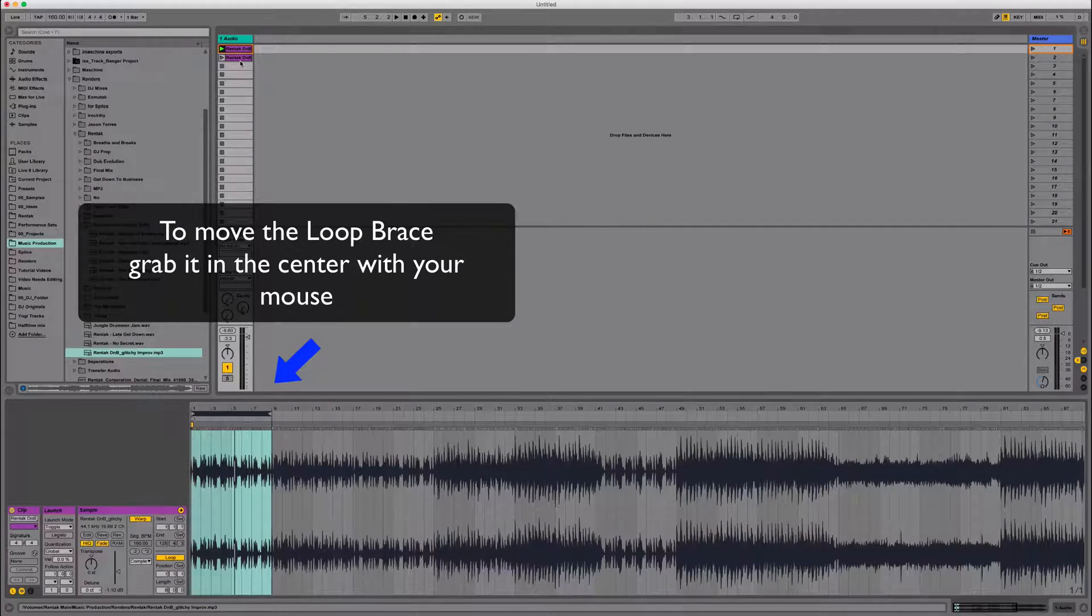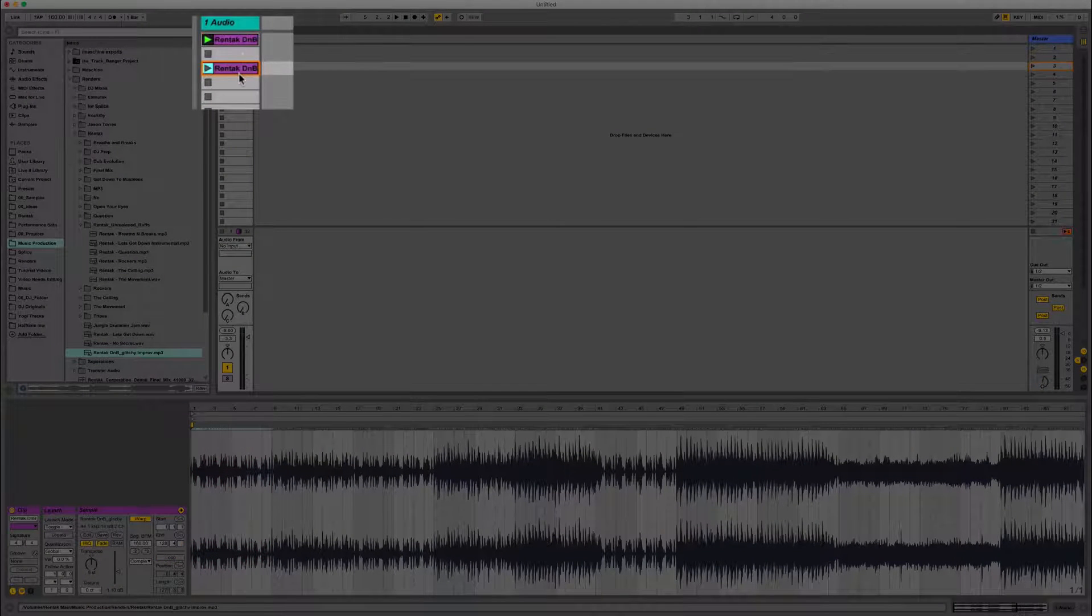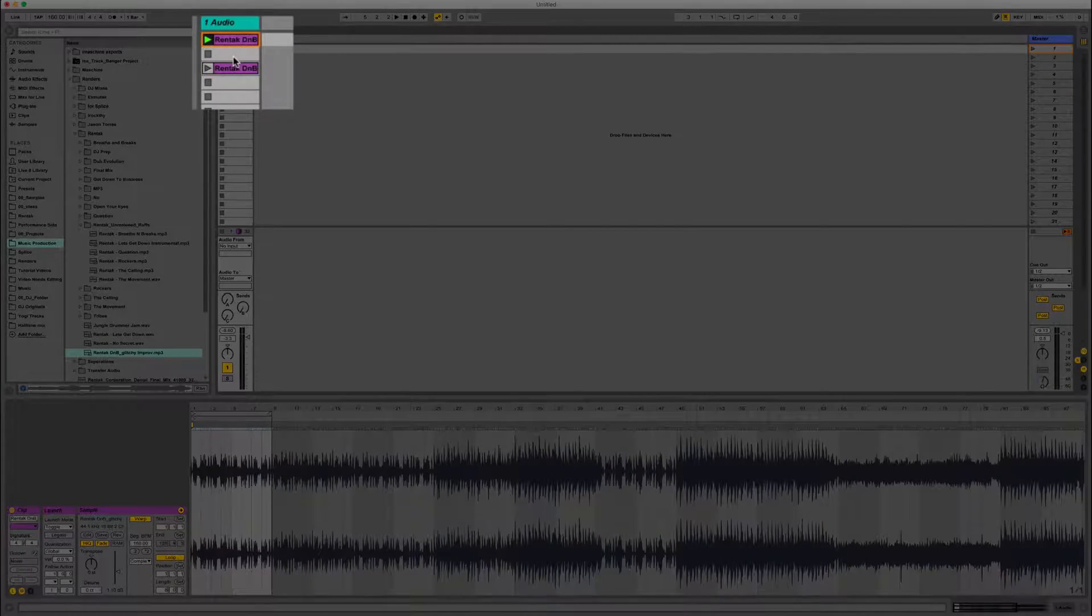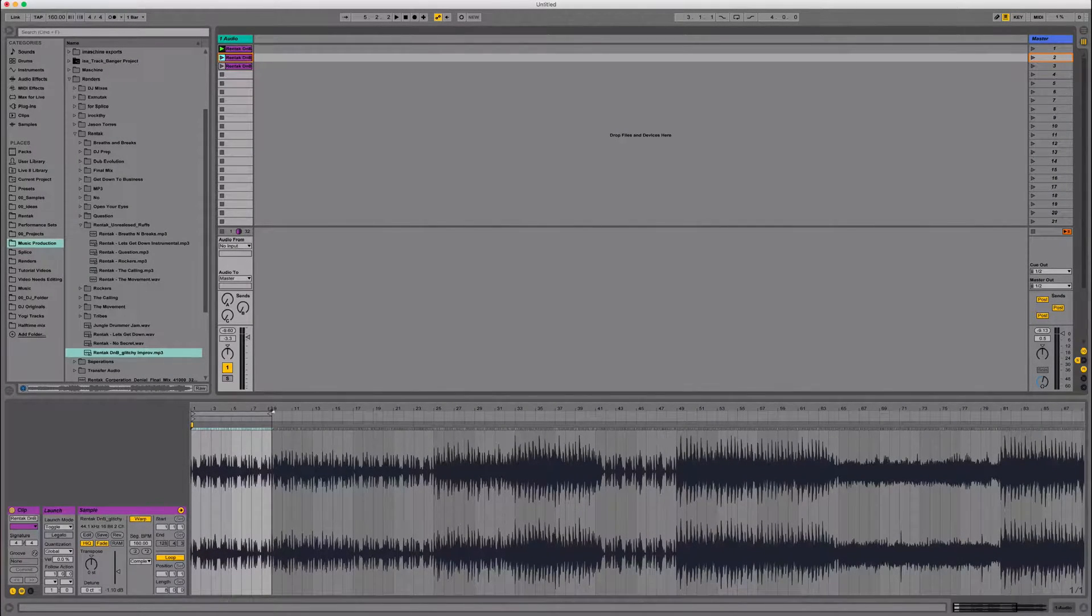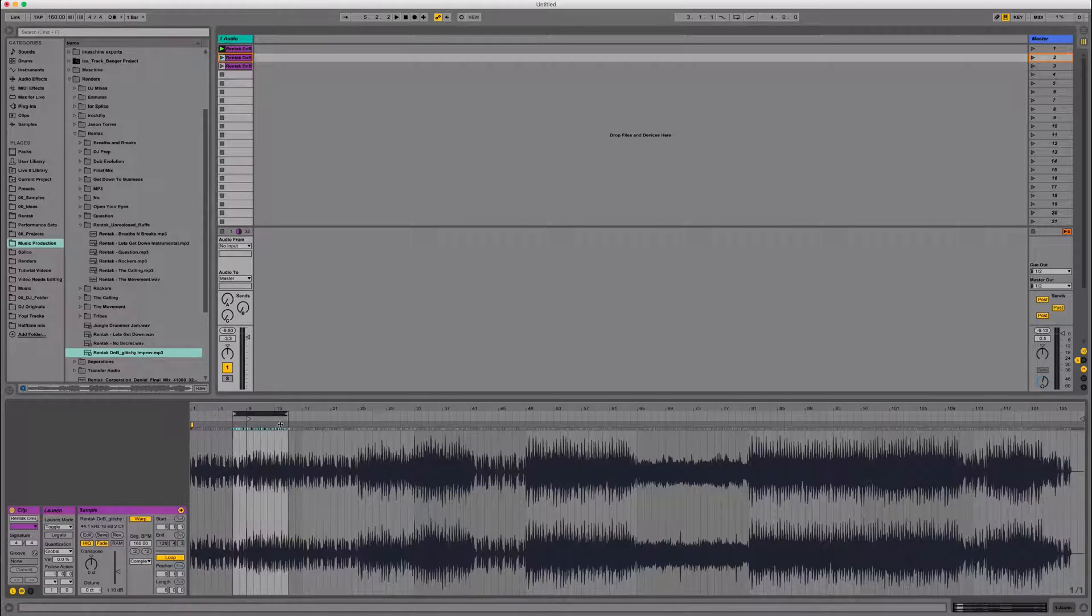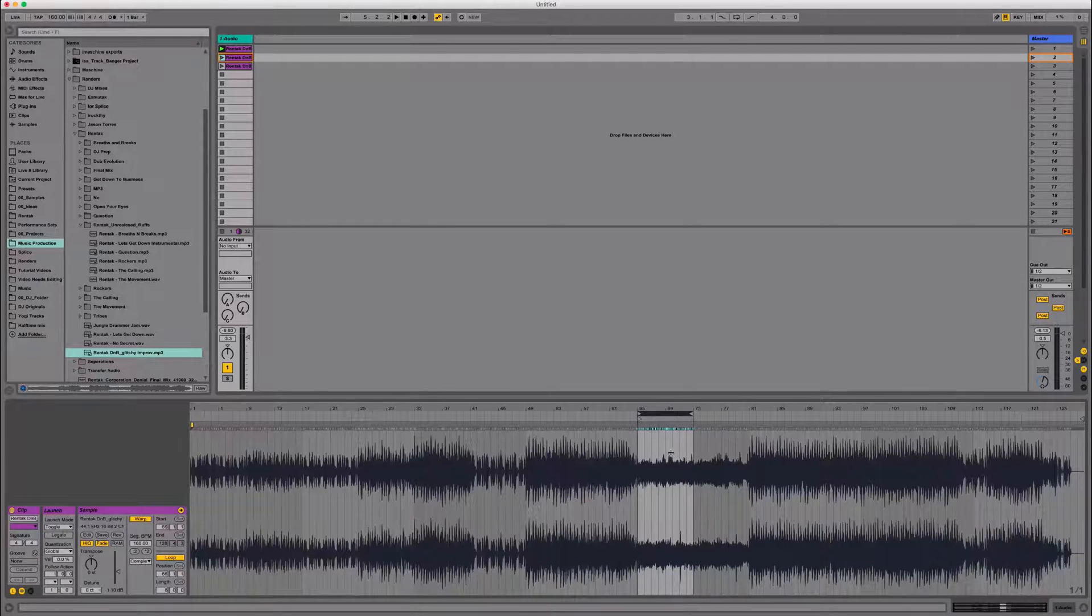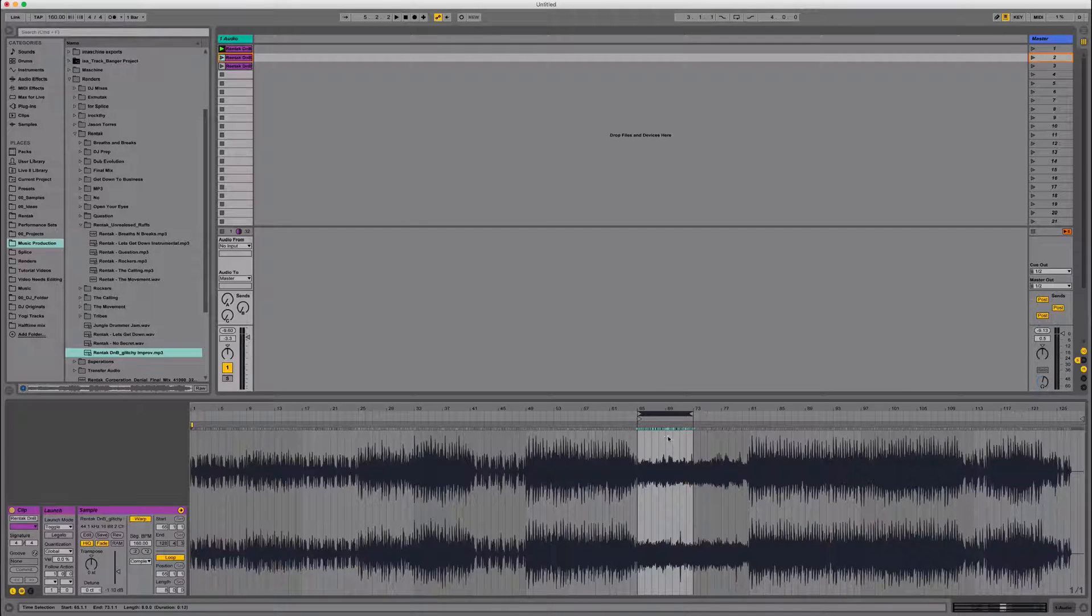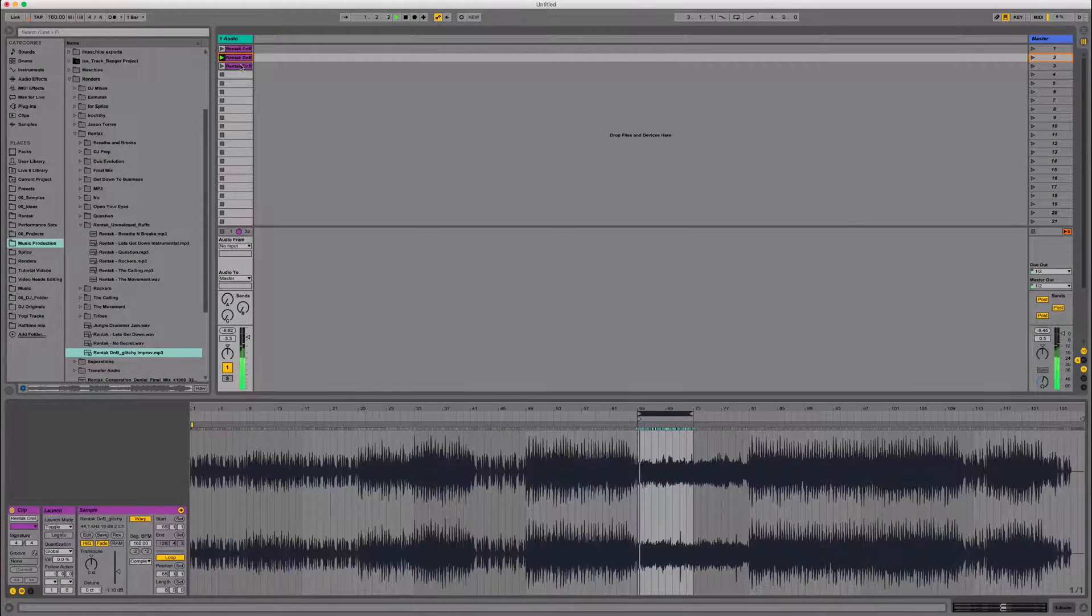And then what I'm going to do is another trick. Let's just pull that original down one. And then when I'm going to duplicate the eight bar loop bracket down. And now what I can actually do is just drag the loop bracket around and place it in spots where I think there might be a good eight bar loop. So let's play it from here.